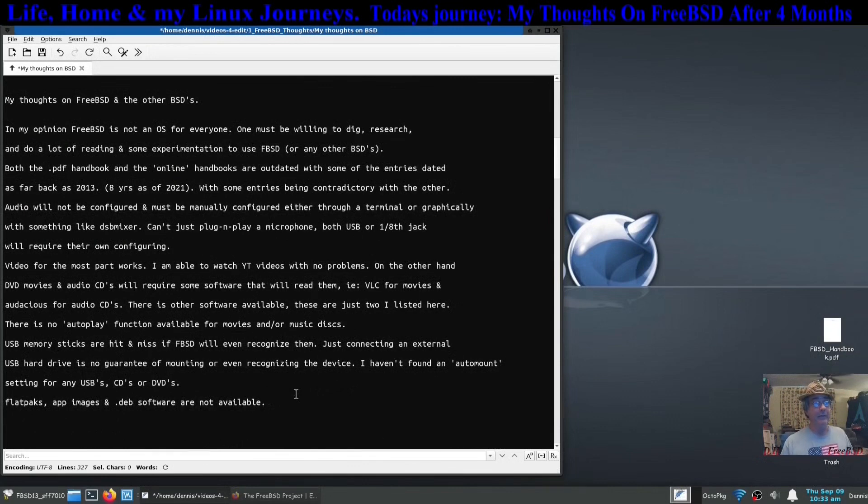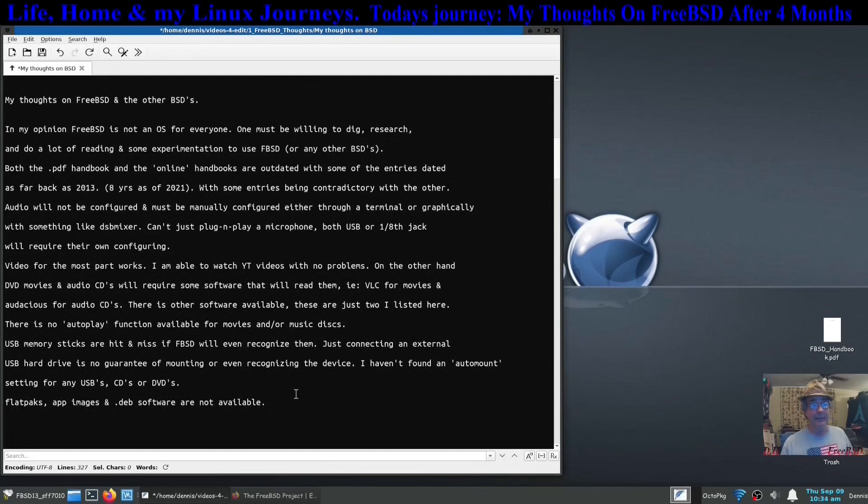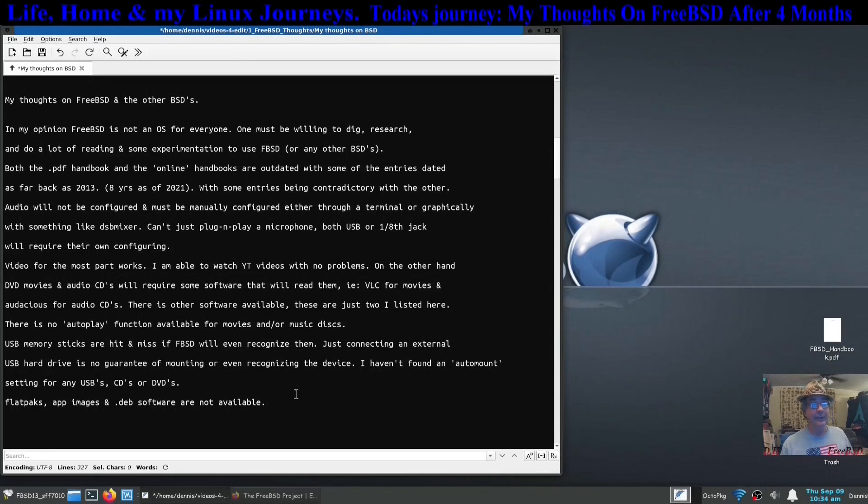In my opinion, FreeBSD is not an OS for everybody. You must be willing to dig and research and do a lot of reading and some experimentation just to use FreeBSD. Not as easy as most Linux distributions.